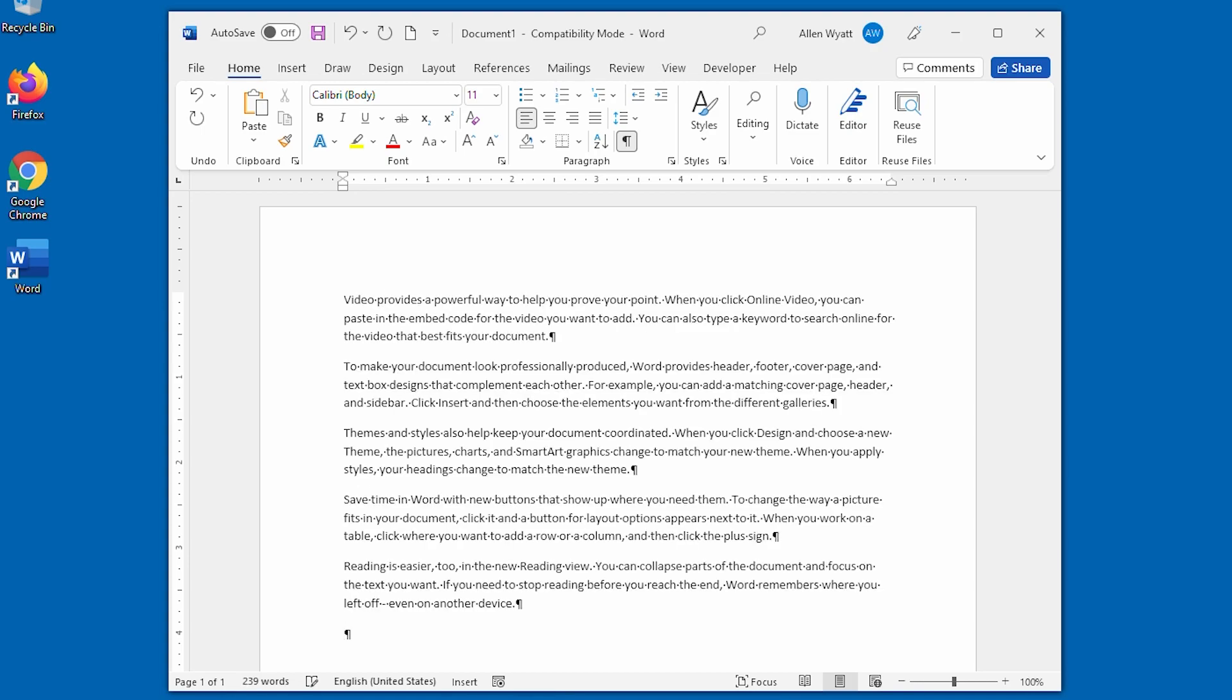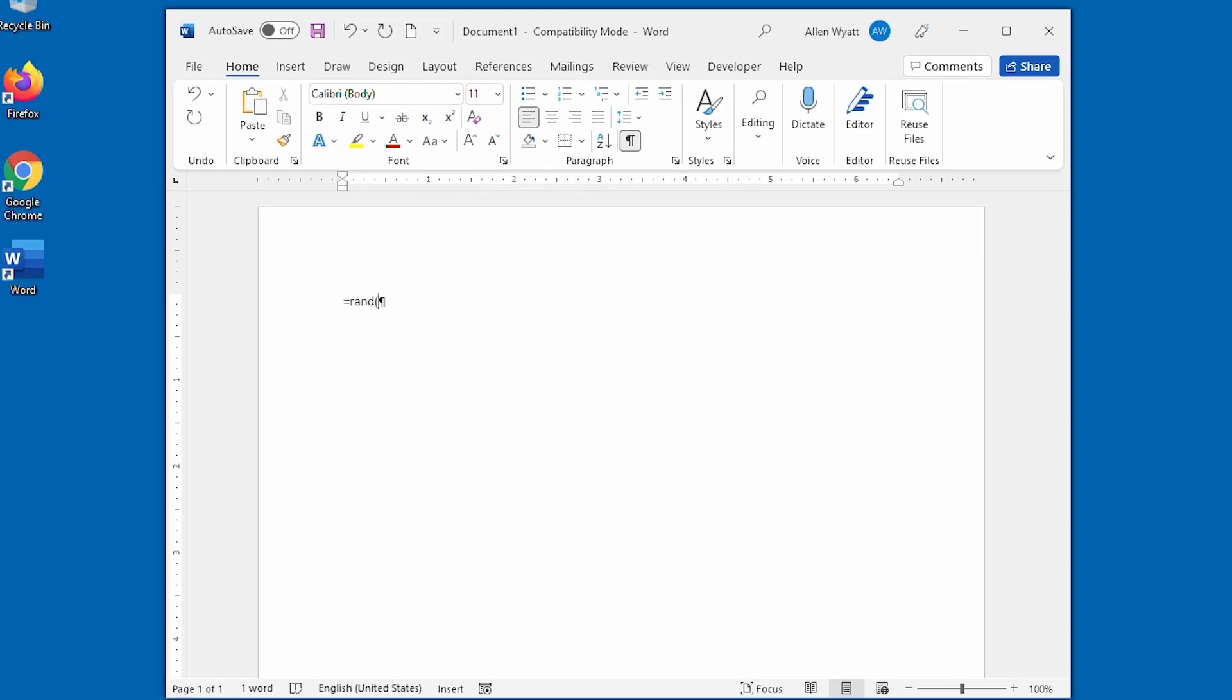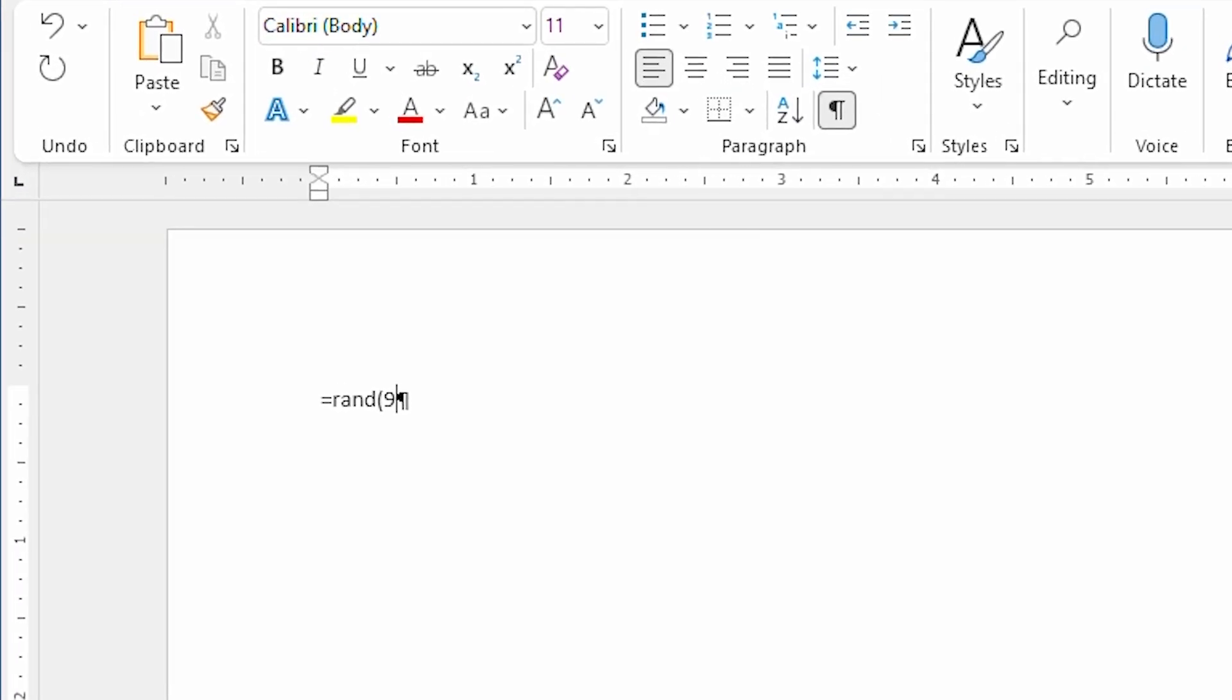Word just does that automatically. The interesting thing is that if I wanted to, I can adjust the number of paragraphs and I can adjust the number of sentences that are added by this command. So, for instance, if I wanted nine different paragraphs and I wanted each paragraph to have five sentences, all I have to do is between the parentheses put 9 comma 5. The first argument indicates the number of paragraphs and the second argument indicates the number of sentences.